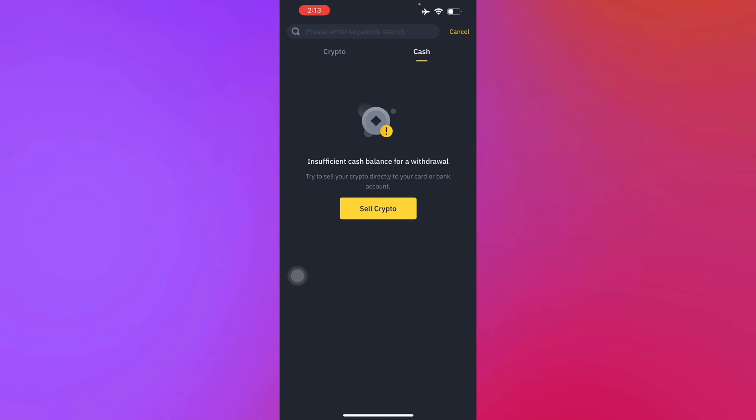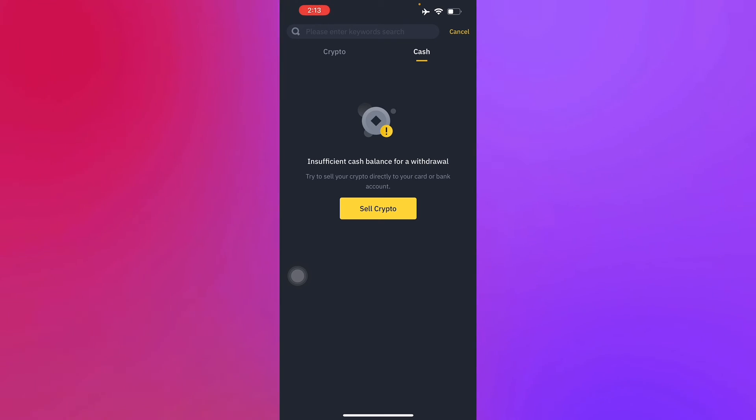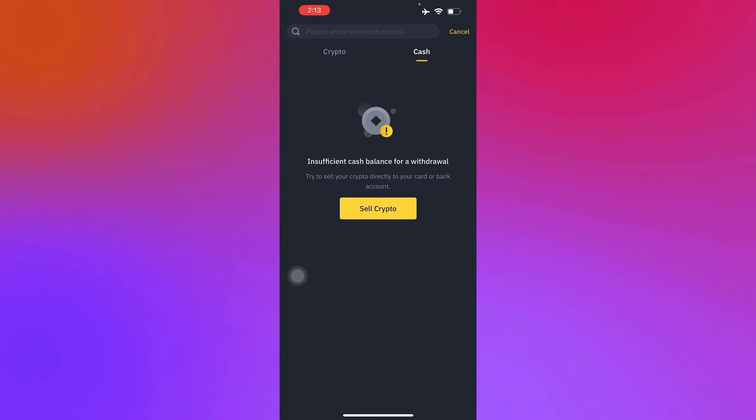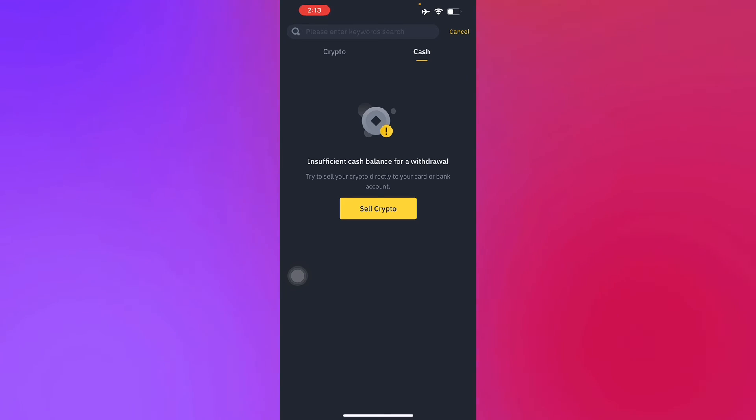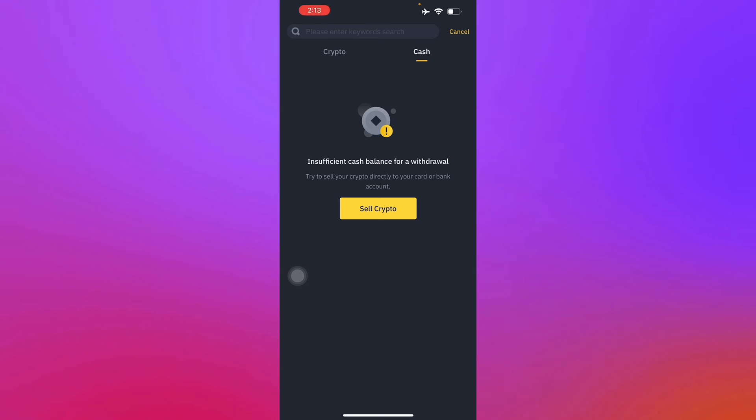After that, you'll just have to enter the withdrawal amount and then select your linked bank account as the withdrawal method. Then review the withdrawal details, including the fees, and confirm the withdrawal.